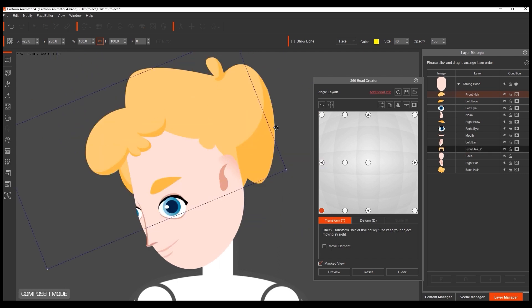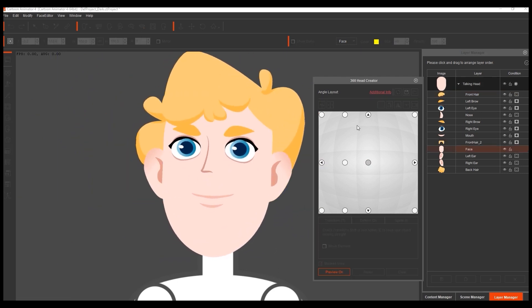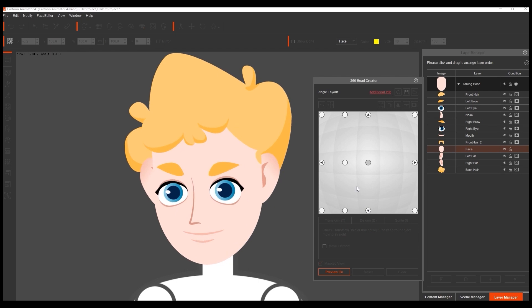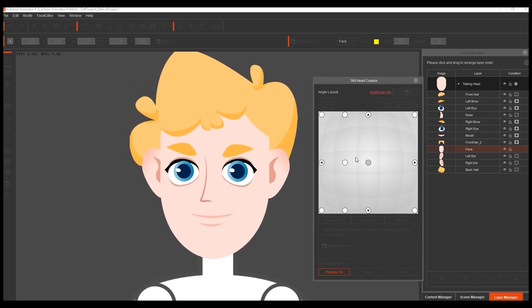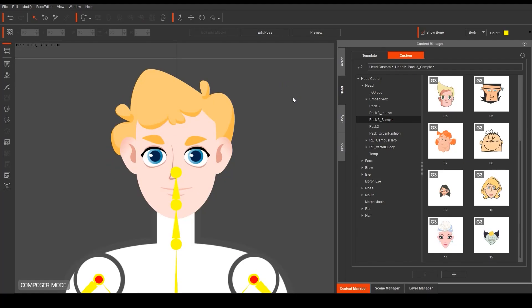Once you're done this you will now have a fully functional 360 head for your 2D character. Let's save it before we move on to test the animation. To do this simply go to the head tab in the custom section of your content manager and save it in any folder you want under the head folder by pressing the plus key at the bottom.